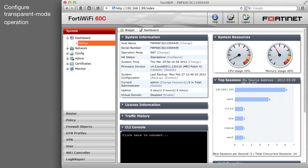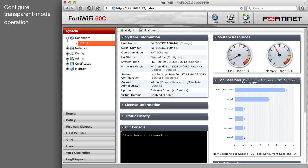Connect a PC to the internal interface of the FortiGate unit. Open a browser and login to the FortiGate unit's web-based manager. If your FortiGate unit is new, the default address of the internal interface is 192.168.1.99. Be sure your PC is using an address on the same subnet.